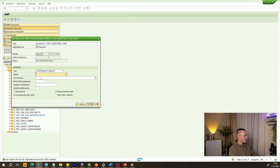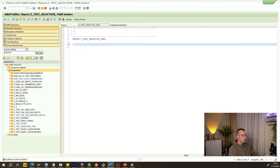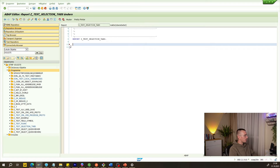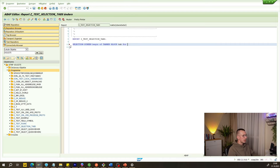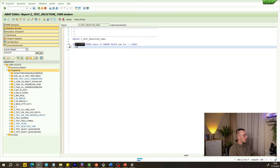We'll call the program something like 'test_selection_tabs'. You don't have to change anything here — it should stay as it is. What we are going to do now is write a small program which will have different tabs when the report is executed for the selection. The first thing we need is the selection screen, so we write: SELECTION-SCREEN BEGIN OF TABBED BLOCK, which we will call TAB_FOR.